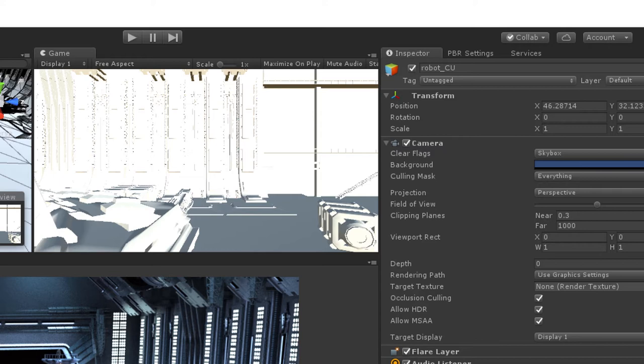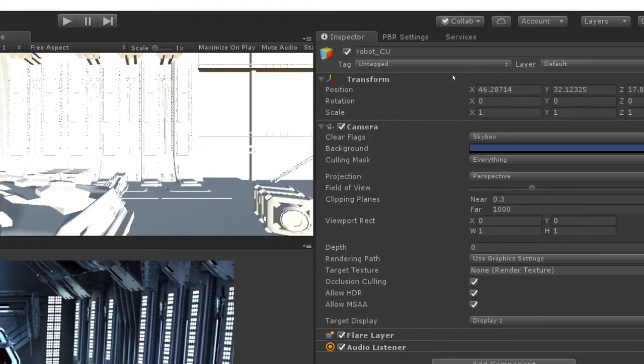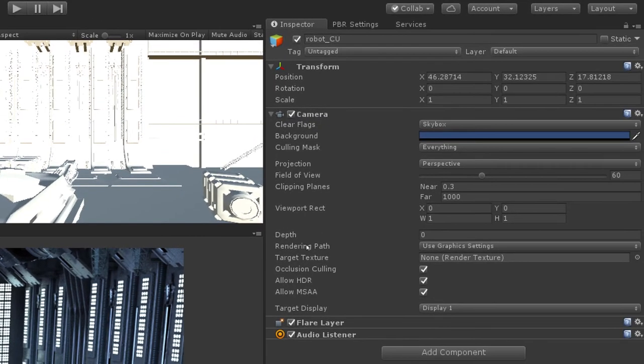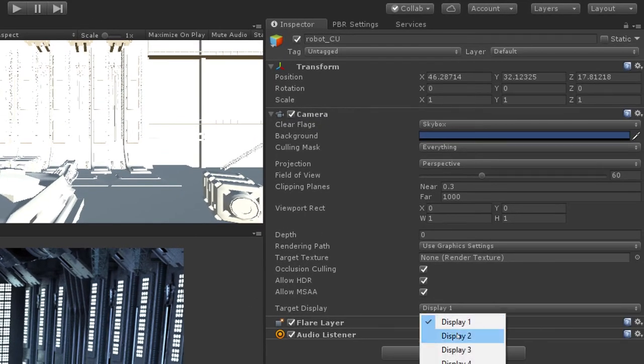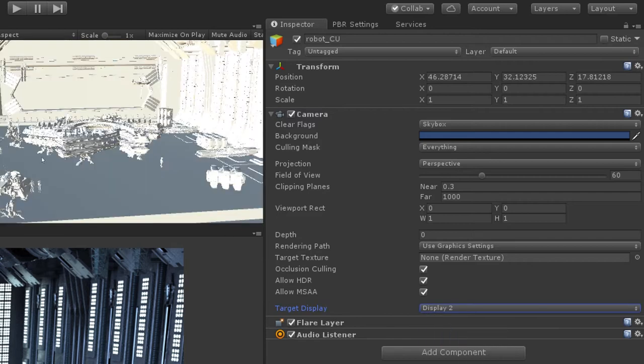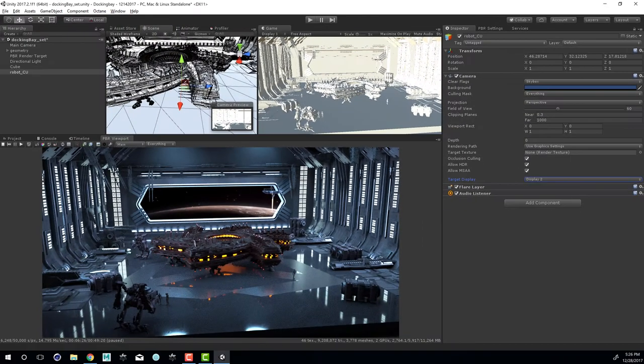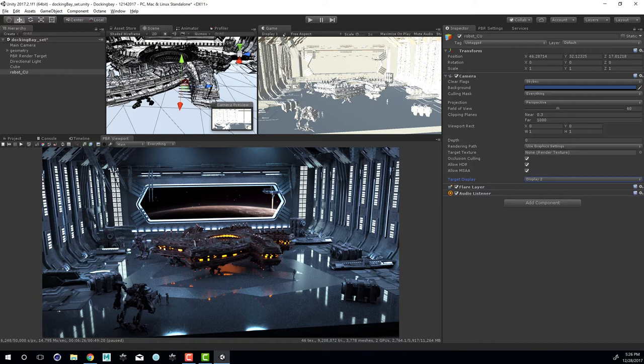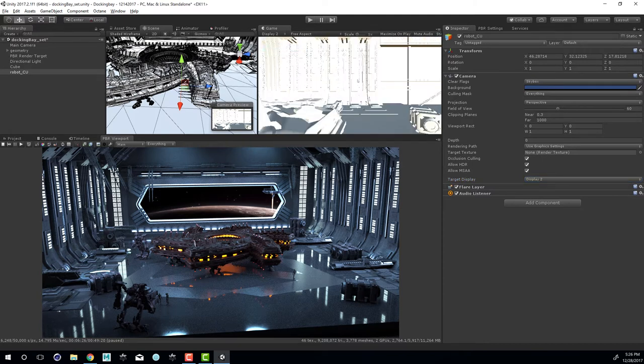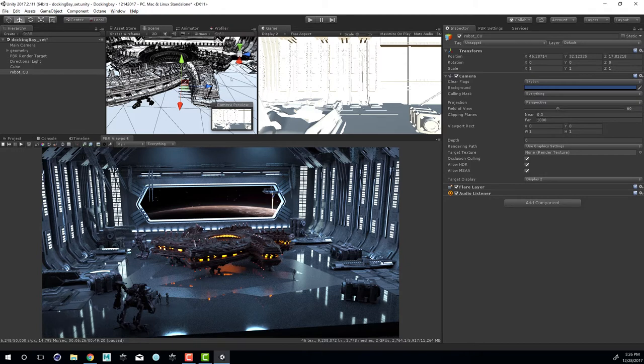What I'd like to do is I want to be able to switch between my previous view that was shown through the main camera and this robot close up. I'm going to select the robot_cu camera, go into the inspector and under target display I'm going to set this to display 2. That way when I have my game view set to display 1 I can see my original view, and when I set this to display 2 I can see my new camera view. I've currently had the render pause so any changes that I make won't cause the render to update until I hit the play button.